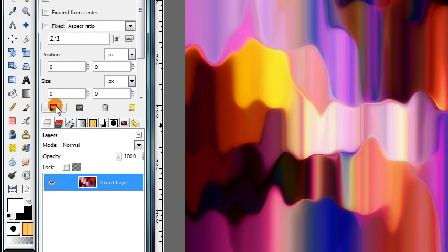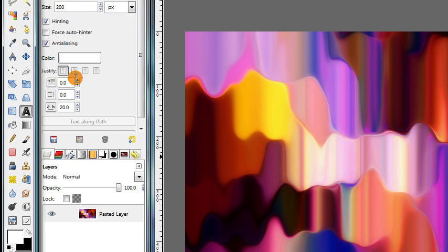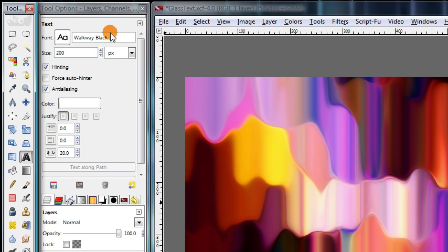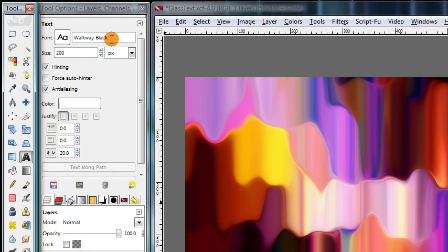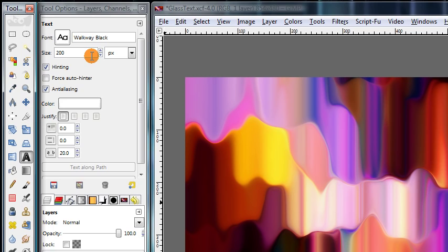First of all, just grab your text tool and we're going to jump right in. So the font I'm using is called Walkway Black. I've used this before in previous tutorials. I'll put the download link in the description if you want to use the same font, but you can try it with any font. I'm going to be using a size of 200 pixels so that it fills up most of my canvas and so it's easier to see, but you can use whatever size you want.